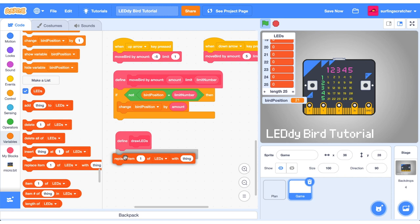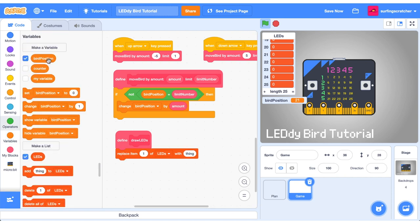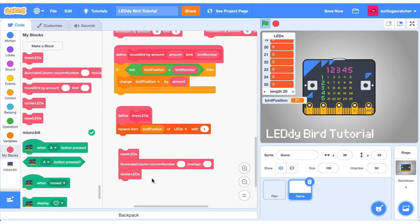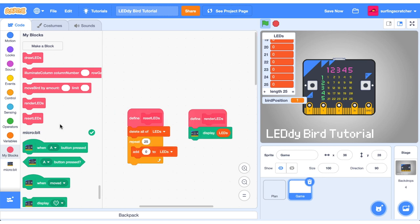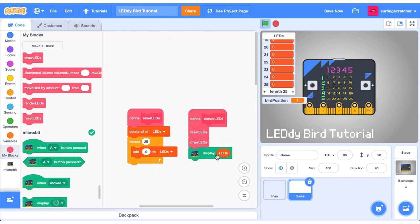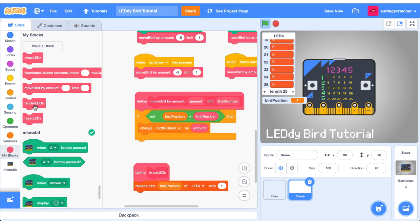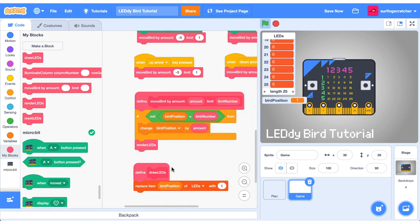Grab out the replace item block from the list category. We want to replace the item at the bird position with the number one. Recall earlier in the tutorial when I was using this little stack block sequence to force a display on the micro:bit. Well we're going to be using this and instead of calling render LEDs at the end of it and instead of illuminating the column number we're going to draw the LEDs after resetting them. Then we want to take these two blocks and find that render LEDs function and stick it inside. First we want to reset the LEDs and then we need to draw the LEDs and then we can display them and that will be our render function. Lastly we want to go ahead and render after we've moved the bird.